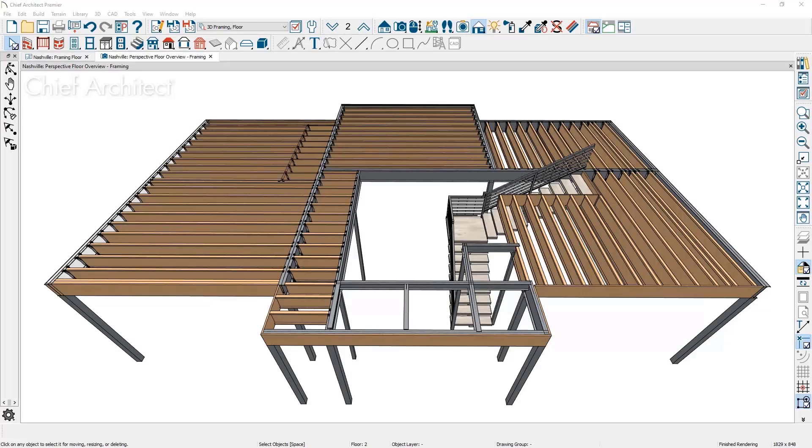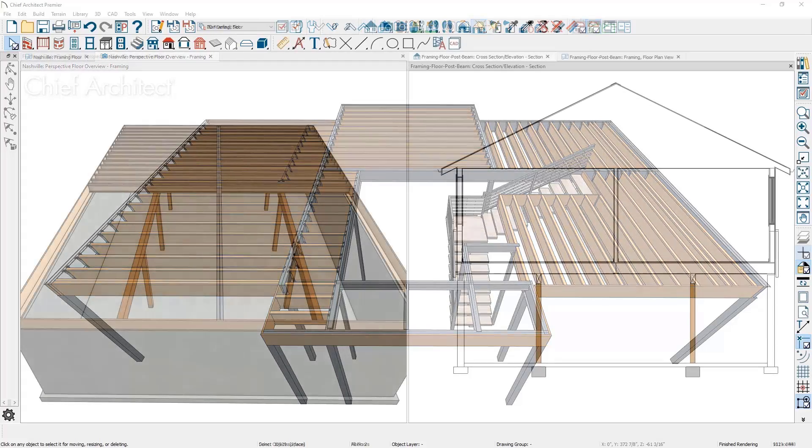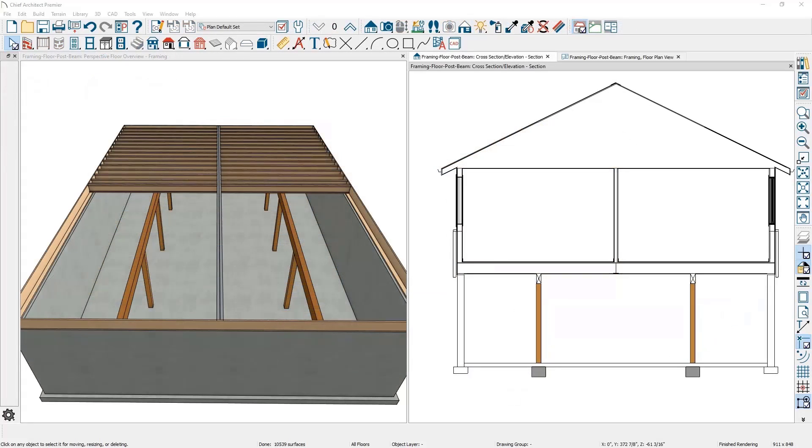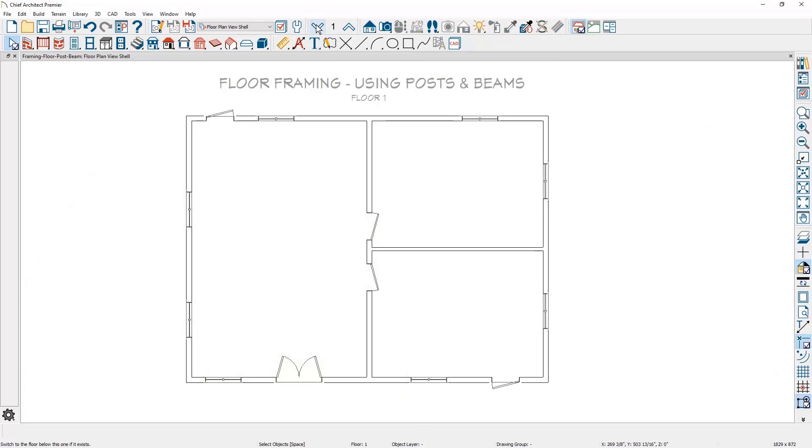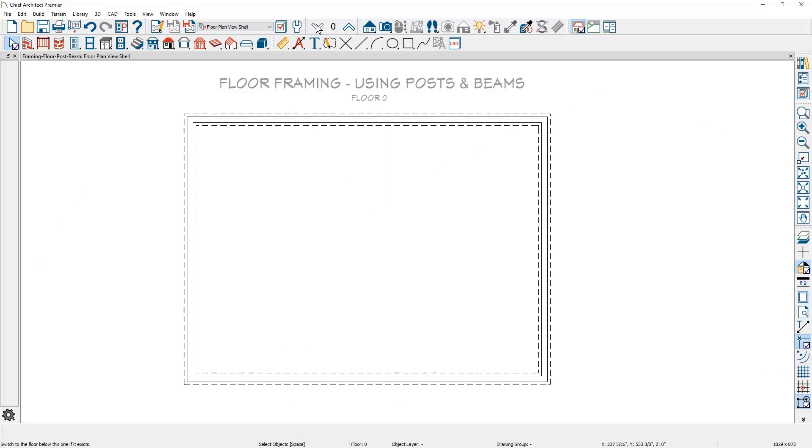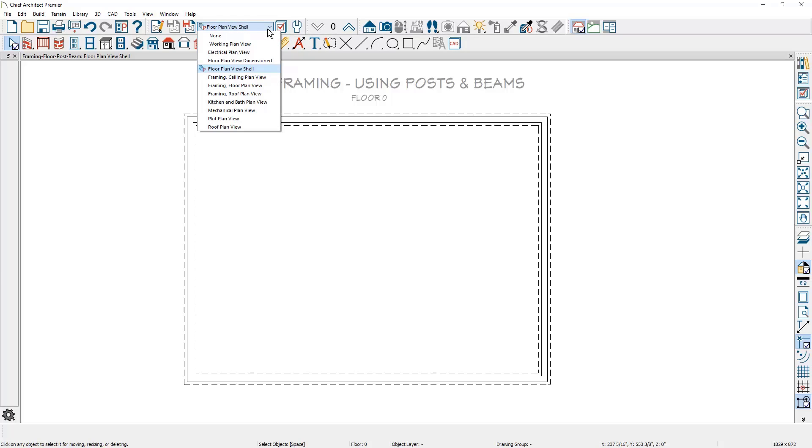In this video I'll cover floor framing using posts and beams combined with traditional joist framing. In Chief Architect, floor framing occurs on the level below. In this example, the floor framing for floor one will be built on the foundation level or floor zero. I'll move to floor zero and change the save plan view to the floor framing view.